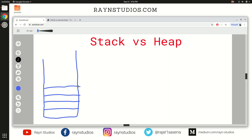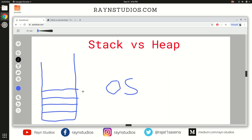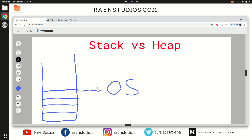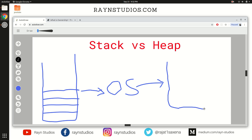Stack memory is of definite size and can contain a smaller amount of data. But let's suppose your program wants to store a bigger amount of data — like you want to create a string. In that case, what your programming language runtime does is go out to the operating system and request it to find a random block of memory from the available pool where it can store that sort of data.